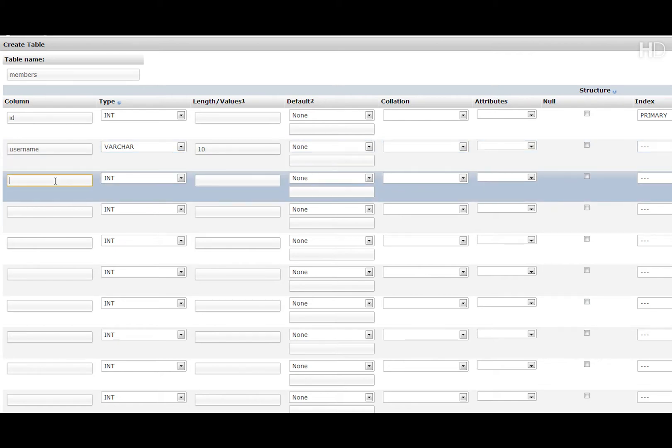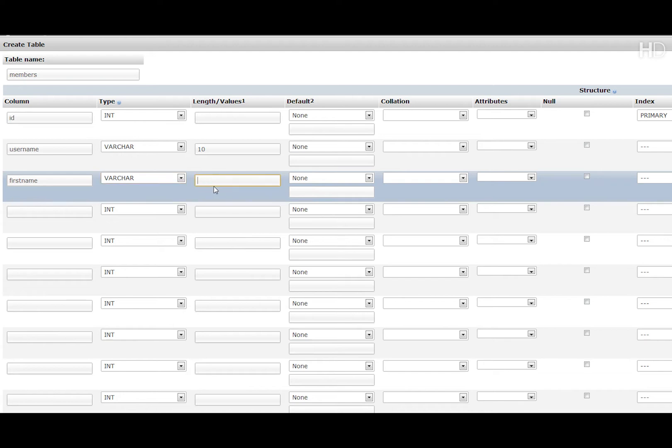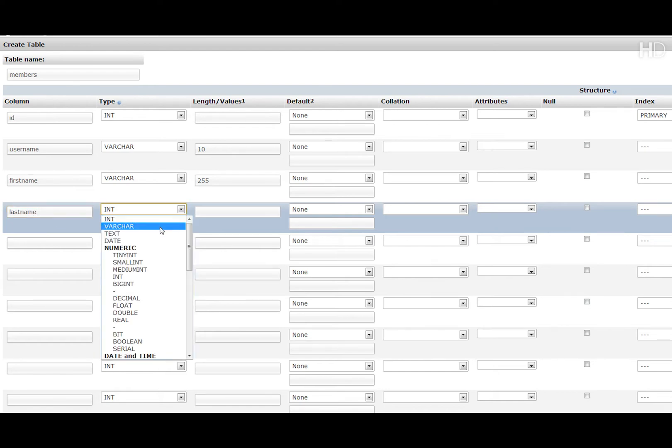Then we're going to have first name and again the type will be varchar but this time the length will be limited to 255 as that is the maximum value for varchar. And then we're going to do exactly the same for last name.